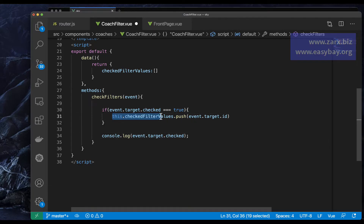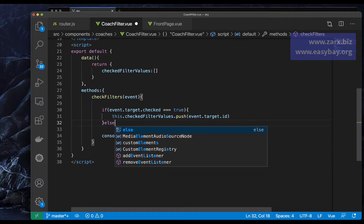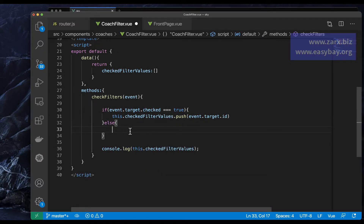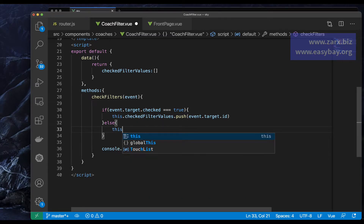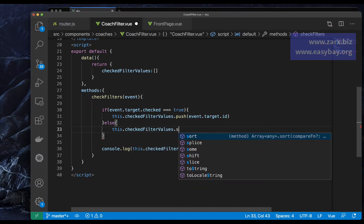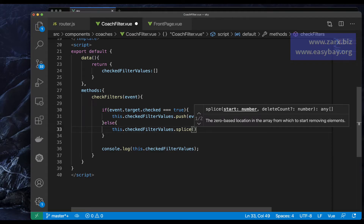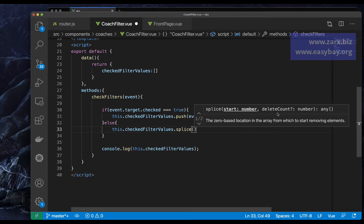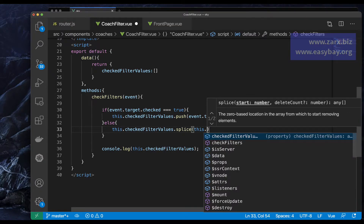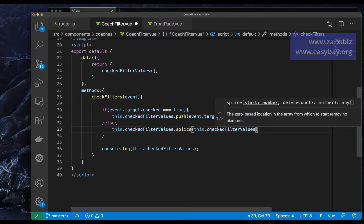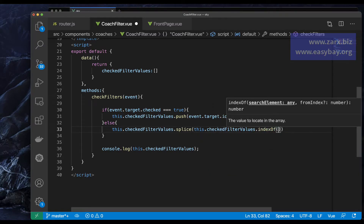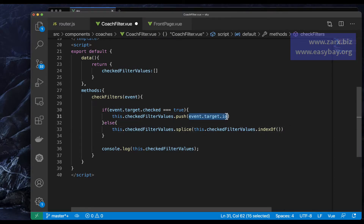In the else case — meaning it's unchecked — I want to remove the value. I use this.checkedFilterValues.splice(), passing this.checkedFilterValues.indexOf(event.target.id) to get the index of the unchecked ID, and 1 as the delete count. This removes only that one value from the array.